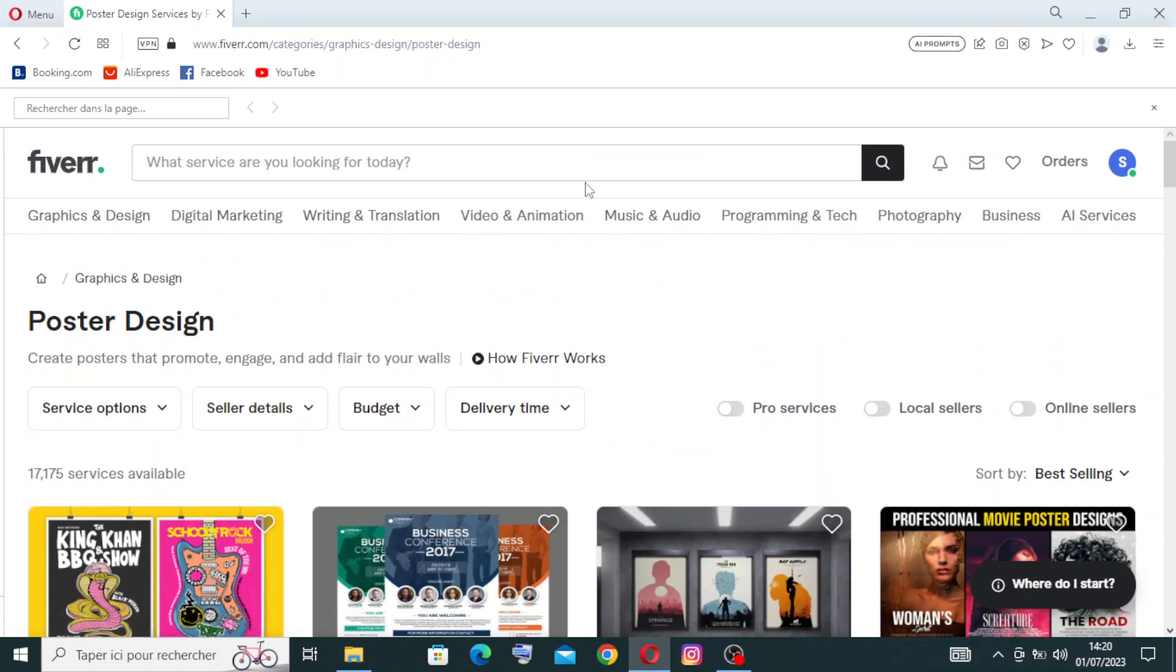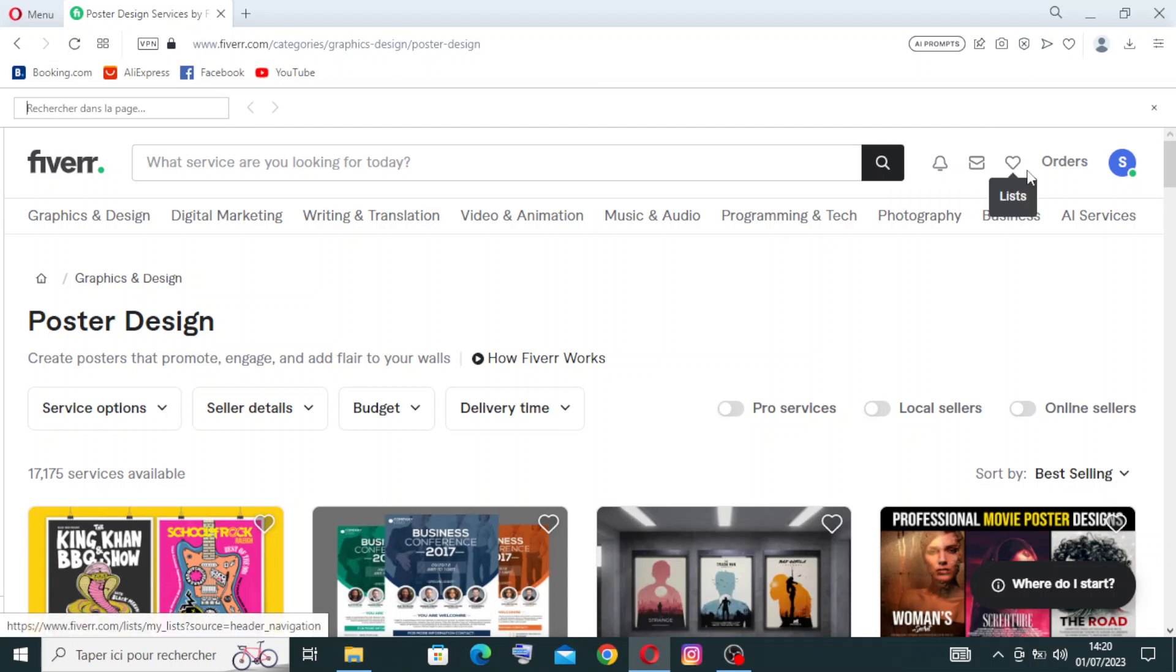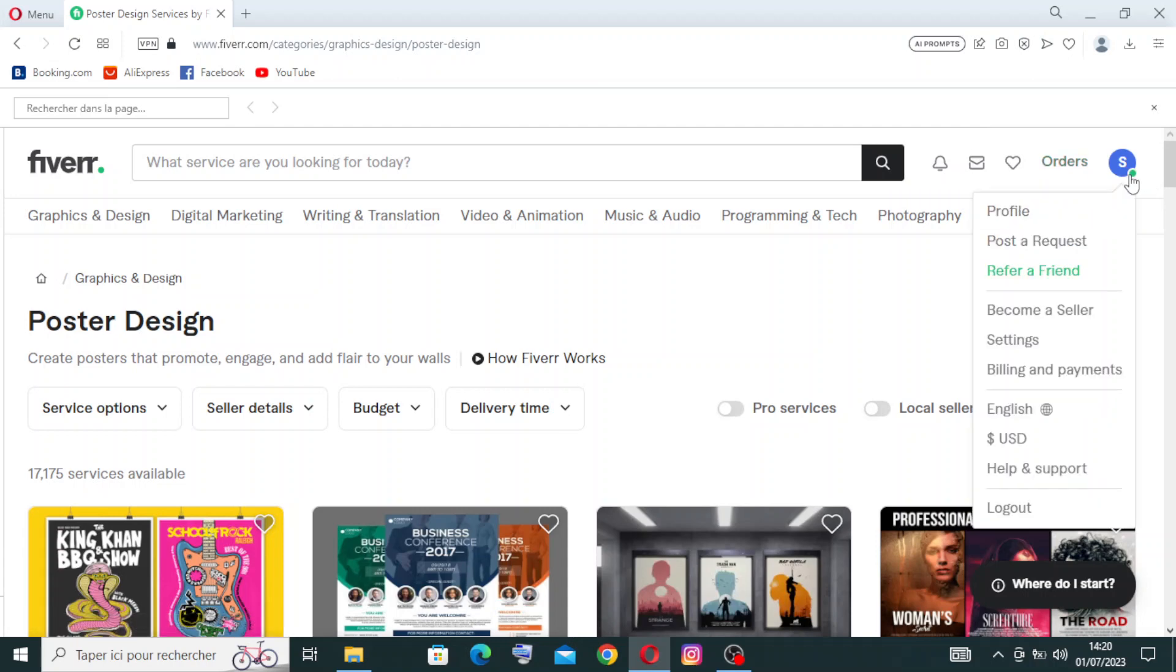You can find the search bar, filters, notification inbox, your list, and also your orders. You'll also find your account with its settings. I showed you before in my channel how to create an account on Fiverr - you can go back to the last videos to find how to create an account.